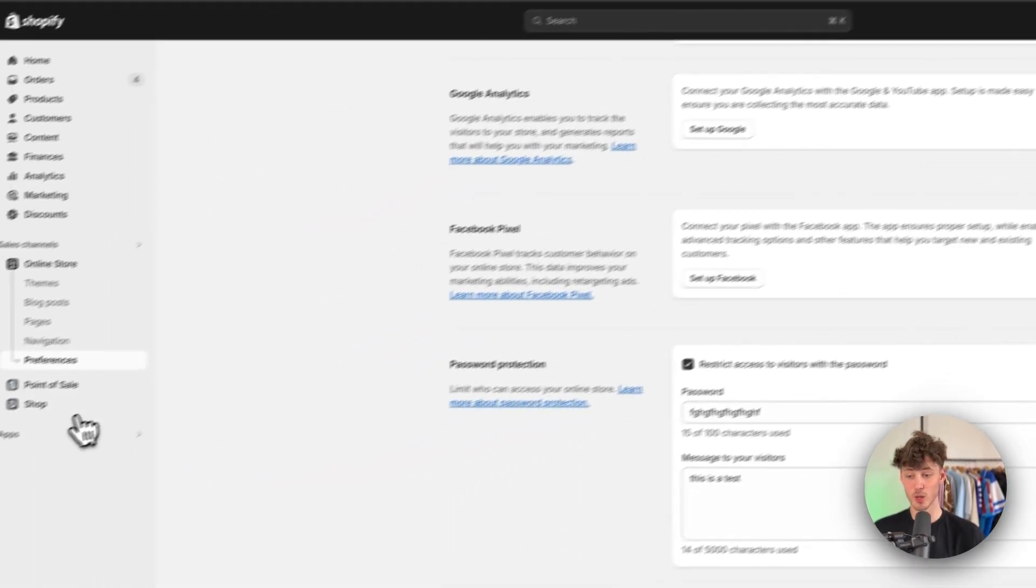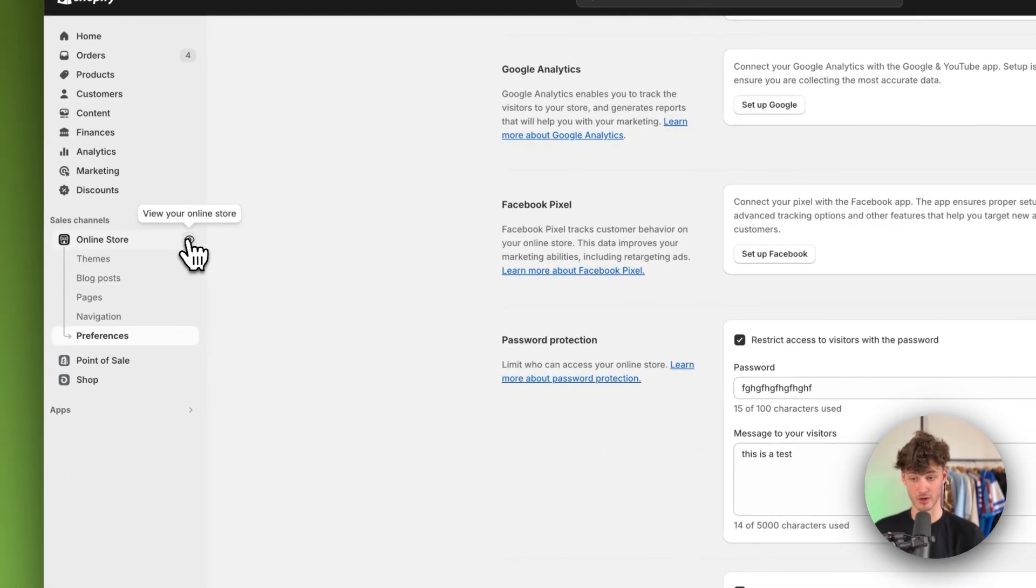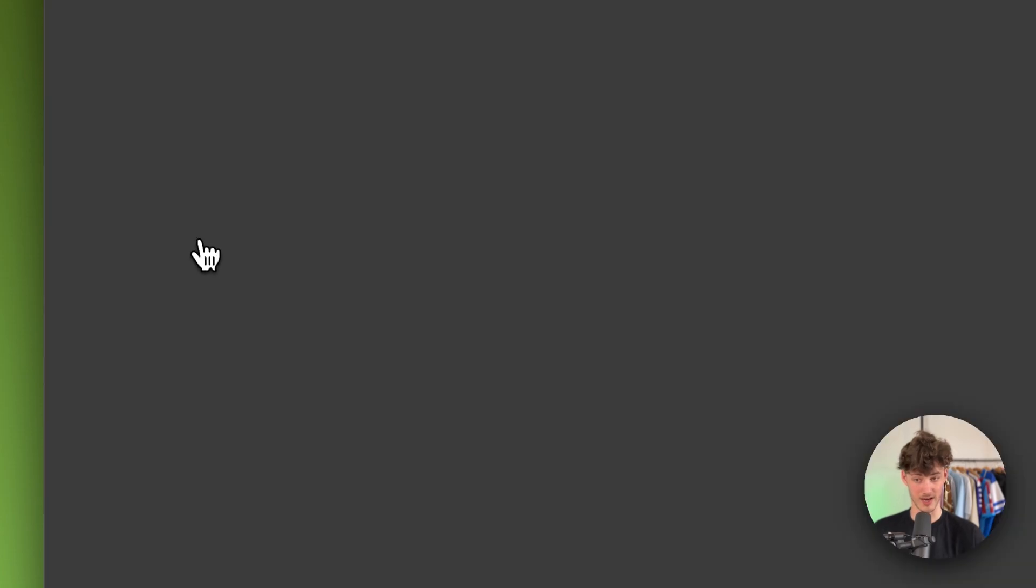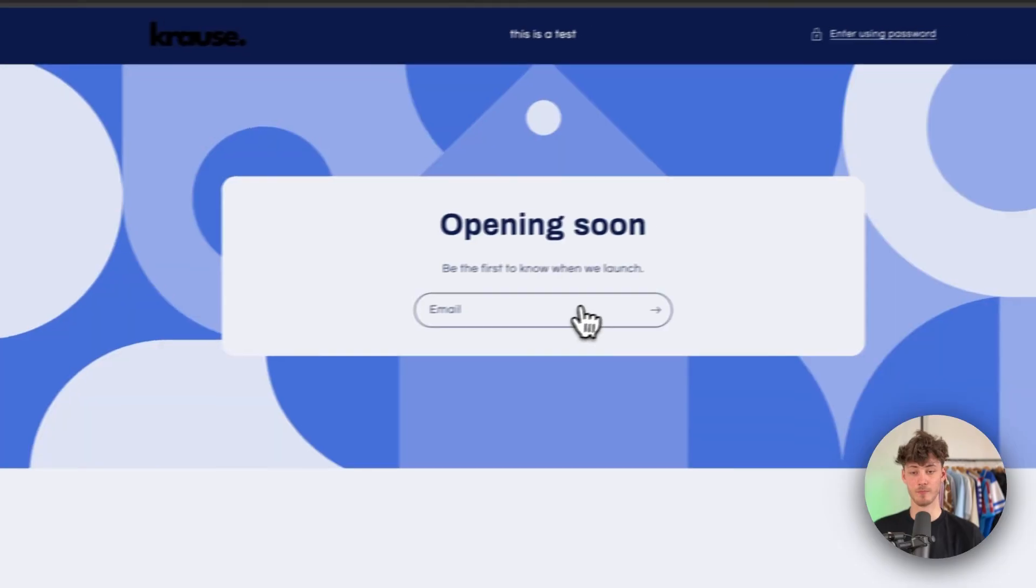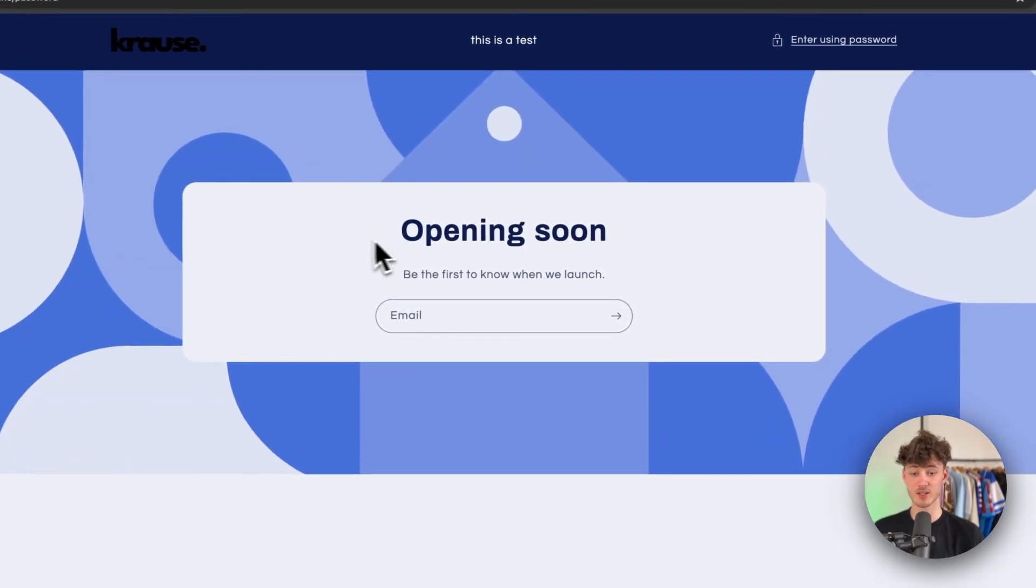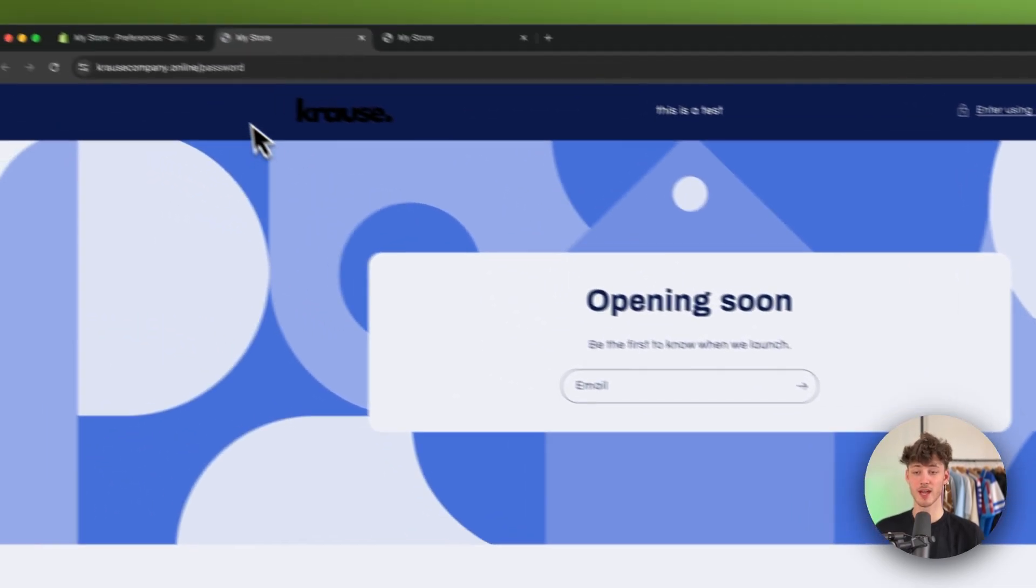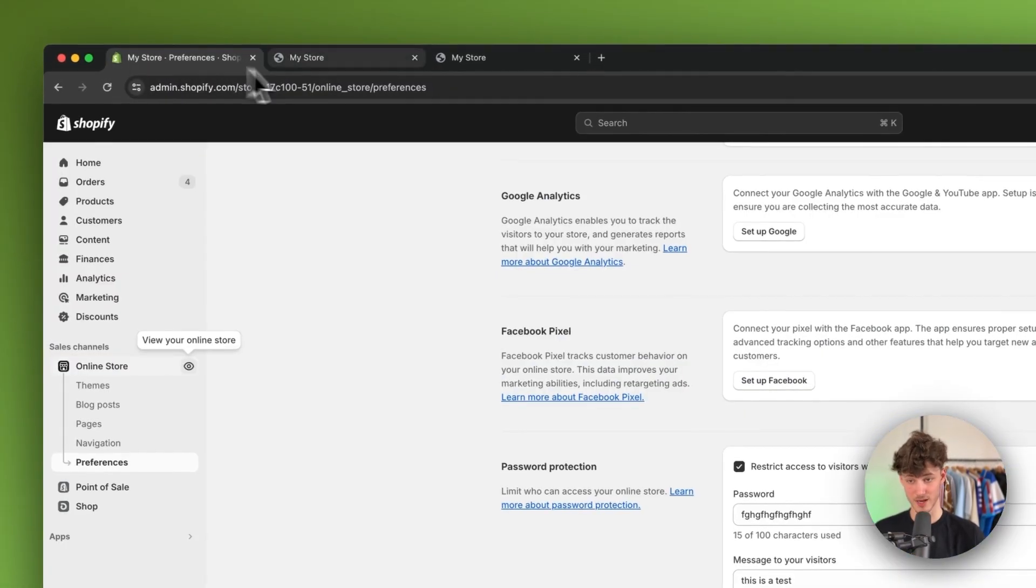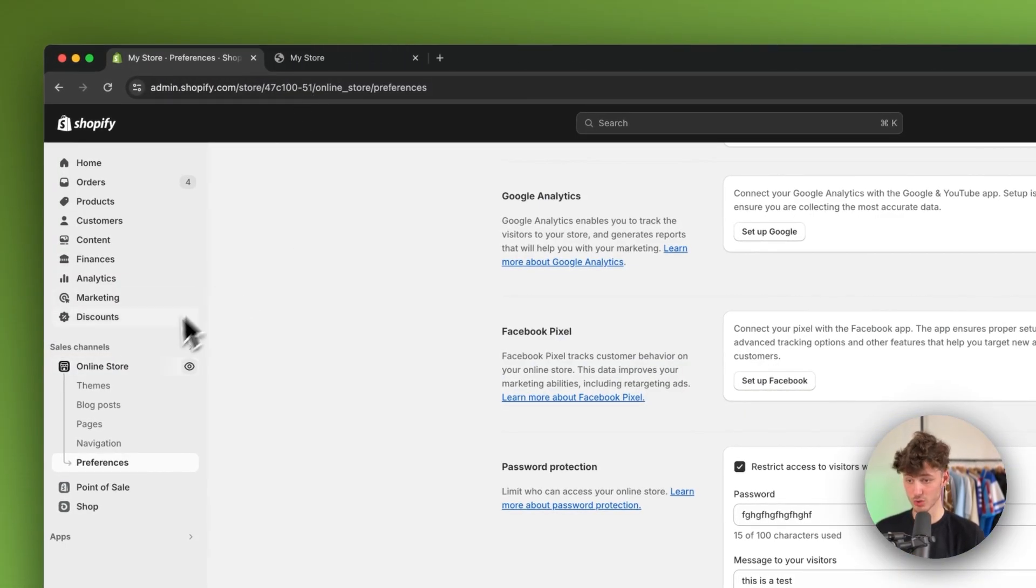And when we now preview our online store right here on the left, you can see that we do have this opening soon page, which we can actually also customize.